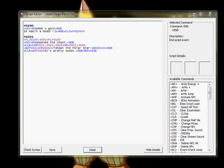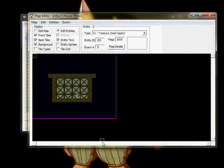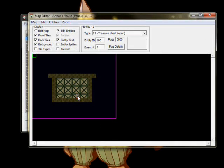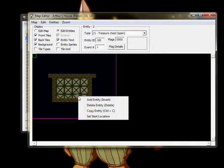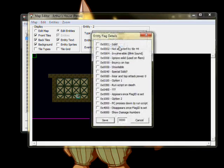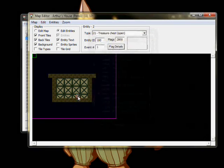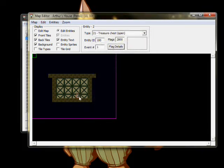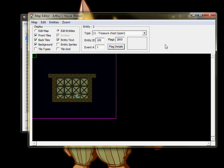Now, to finish it off, we need to place one more entity, the open chest that will appear every subsequent time we load the map. This should be an Entity 21 with Entity ID 100, Event Number 1, and Flags 2800. Place it directly on top of the other one, and this will make an open chest that appears where the closed one was when Flags 100 gets set, that runs the Global Empty Event 1 when interacted with.